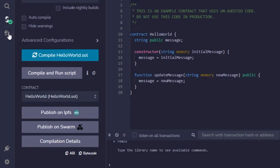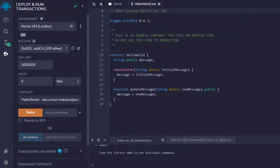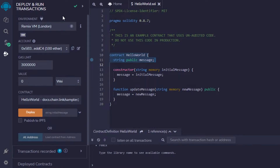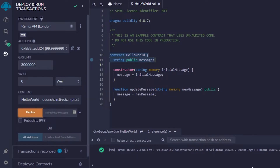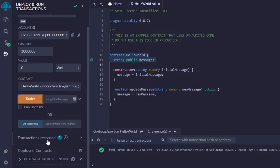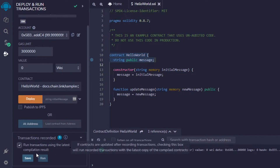Now I can move on to the next step: Deploy and Run Transactions. This is where I have my account info and wallet details, along with the contract value and contract info. I can see the deploy option right here. You can select your contract, then click 'Deploy.' You can see it's running and then it's done — the project is now deployed and I can move on to the transaction record.